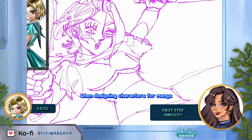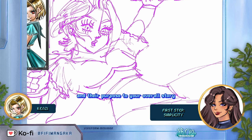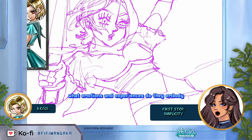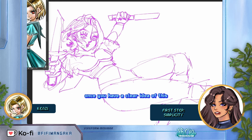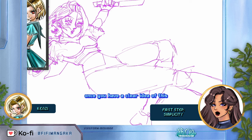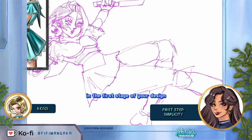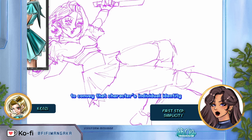When designing characters for manga, the first step is to consider their fundamental traits and their purpose to your overall story. What are the key attributes that define them? What emotions and experiences do they embody? Once you have a clear idea of this, shoot for simplicity in their physical appearance in the first stage of your design, and emphasize what's essential to convey that character's individual identity.